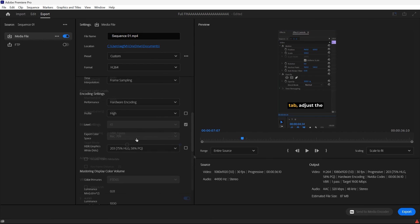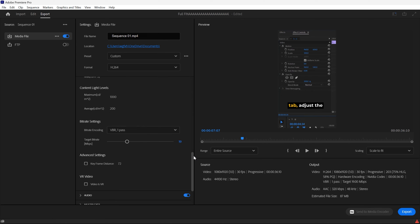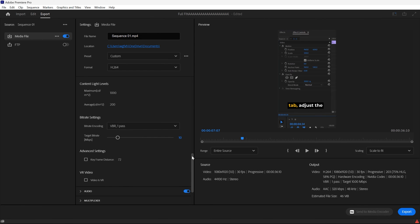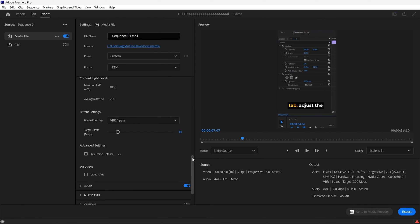And when we scroll down, bitrate settings usually recommend 5 to 10 Mbps for Instagram. So I recommend just choosing 10. That way it has a lot more data, and that's pretty much all the things that you need to adjust when it comes to TikTok or Instagram Reels.